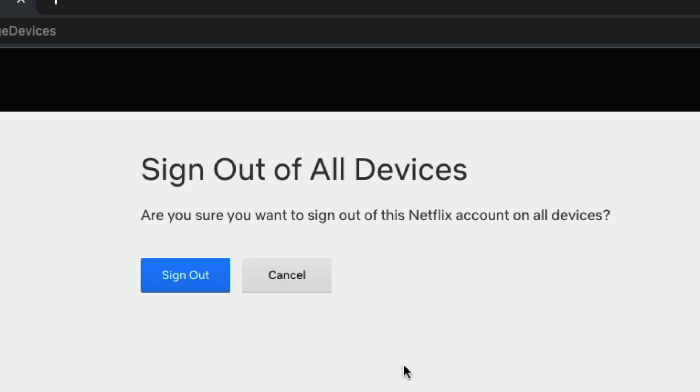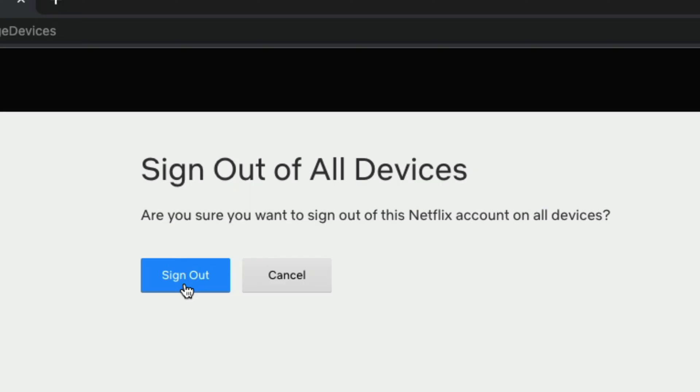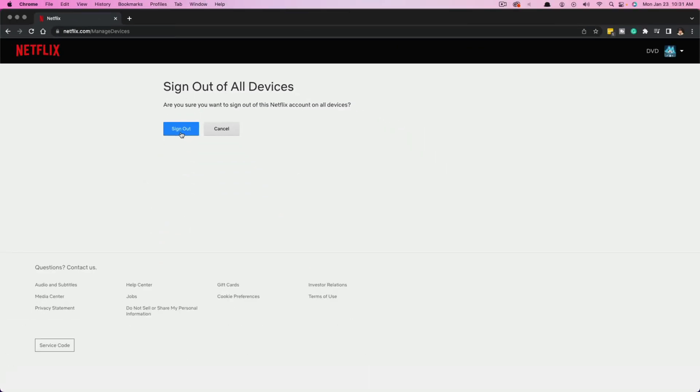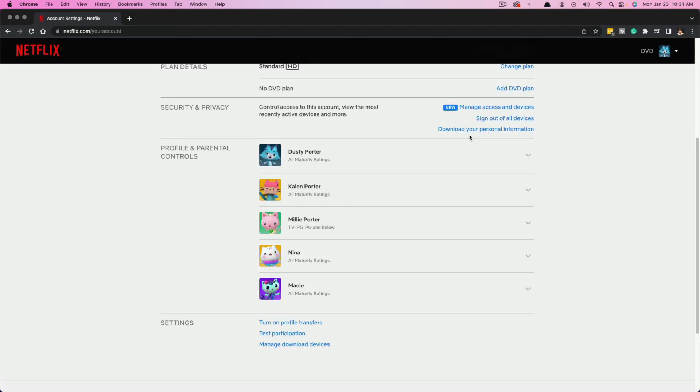So any device that is logged into your account, once you click this blue sign out button, you will have to log back in. So if someone has stolen your account information or you've realized that you don't like that family member that you shared your login with and you want to change your password, click sign out and then quickly change your password and you are good to go.